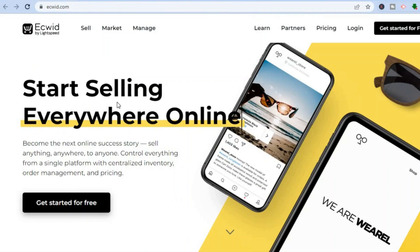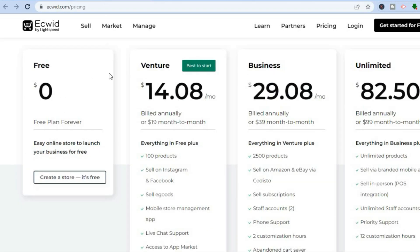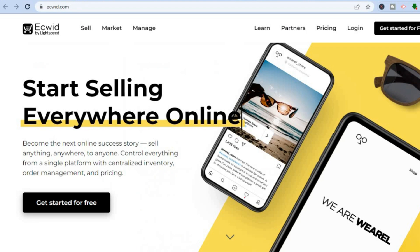The first thing you want to do once on Ecwid.com is tap on 'Get Started for Free.' While Ecwid does offer paid plans, you can use their free plan forever. So go onto Ecwid, tap on 'Get Started for Free,' and sign up using your email address.